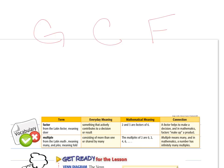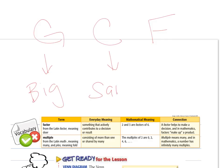We know that the word 'greatest' means the largest or big. 'Common' means things that we have in common, or that they are the same. And 'factor,' we remember, is a number that is used to multiply — it makes up a product. So, used to multiply.